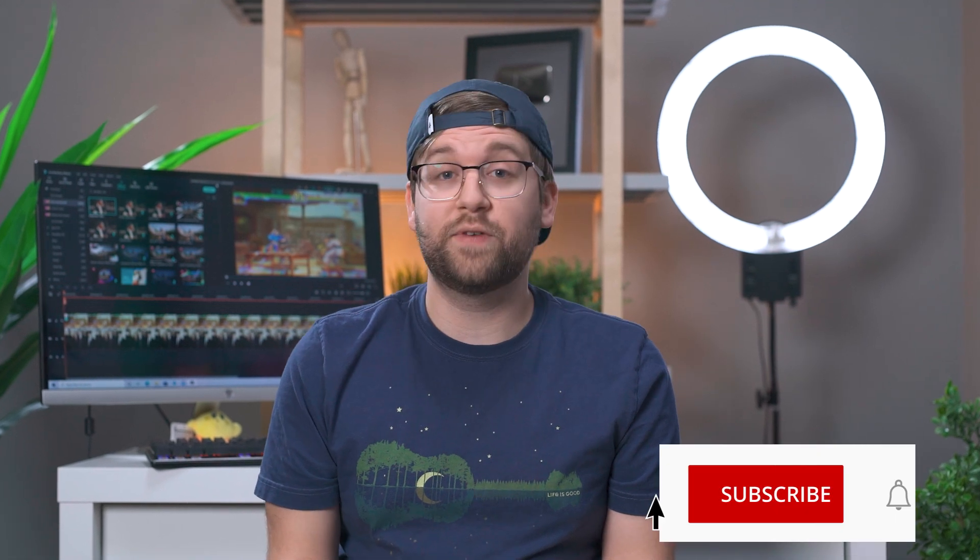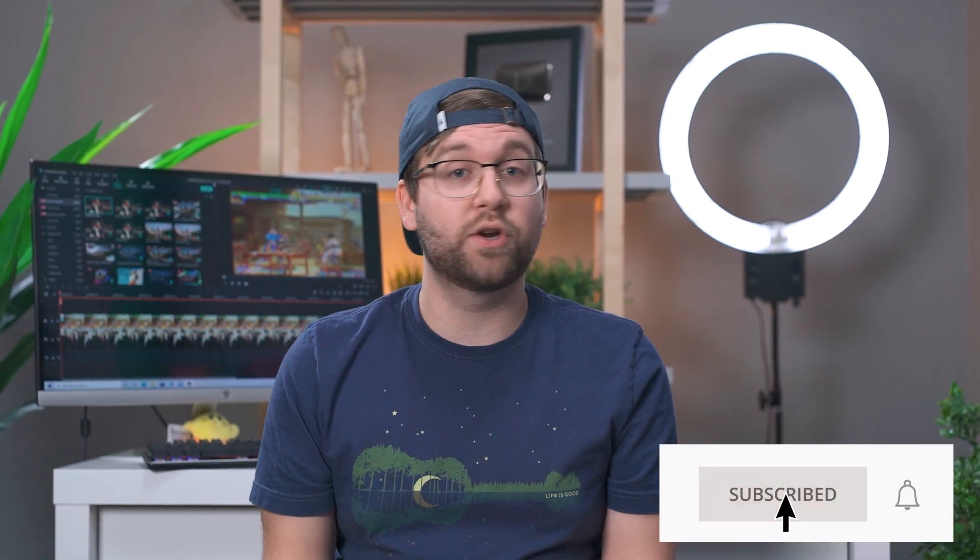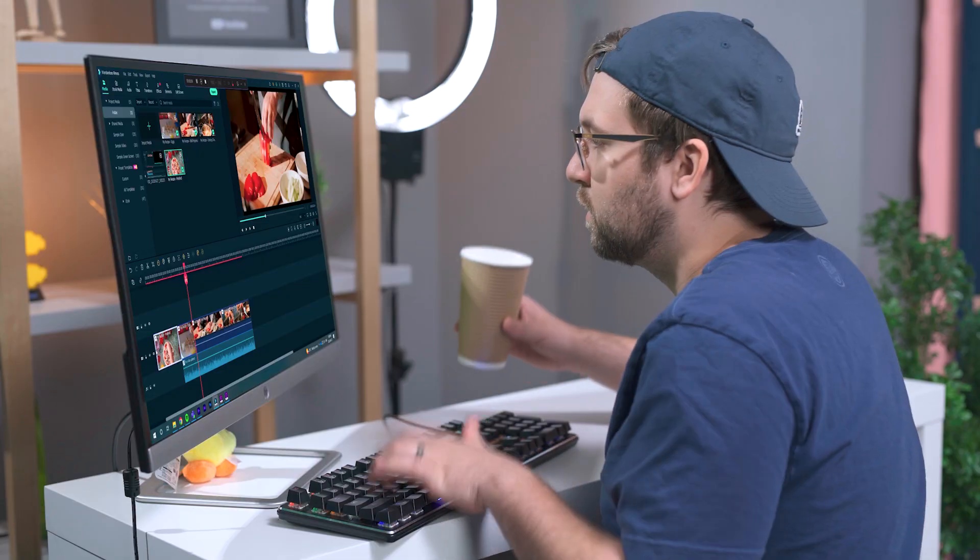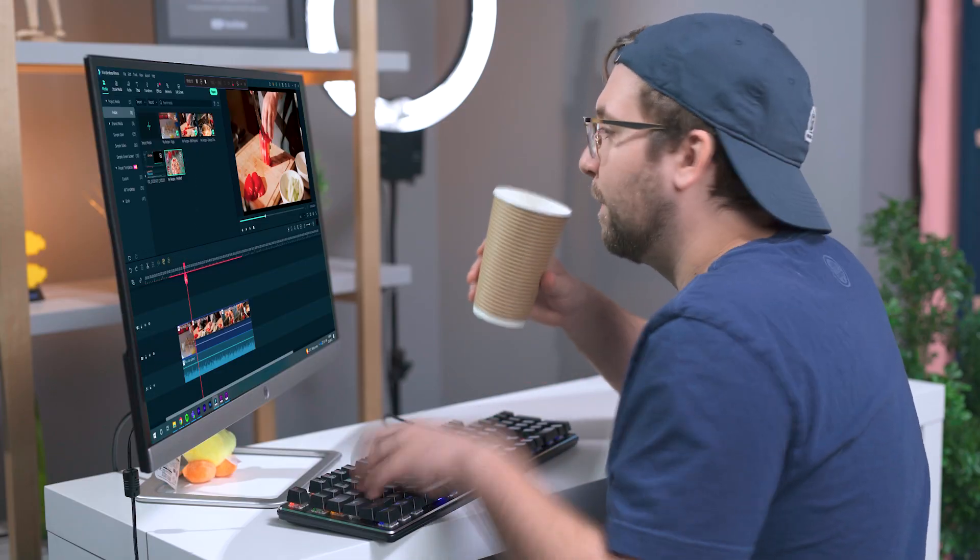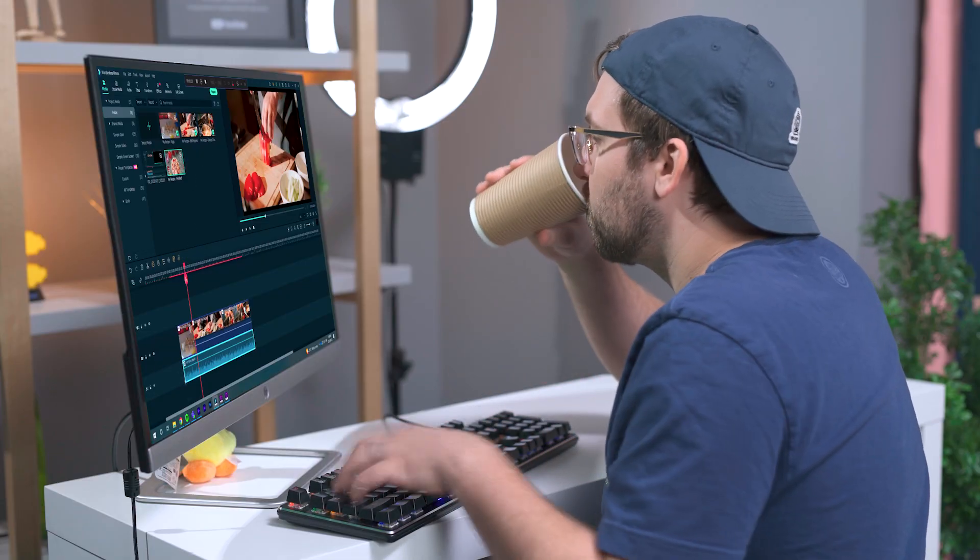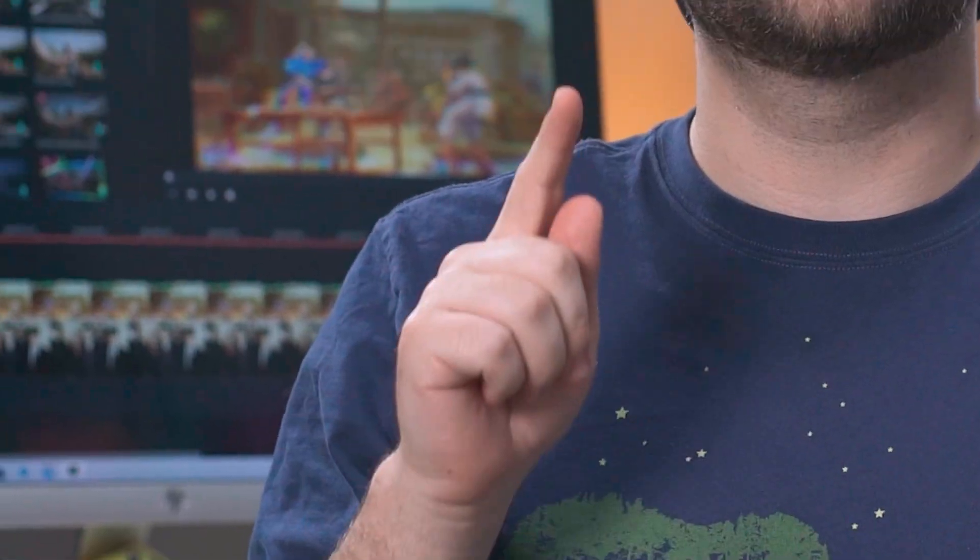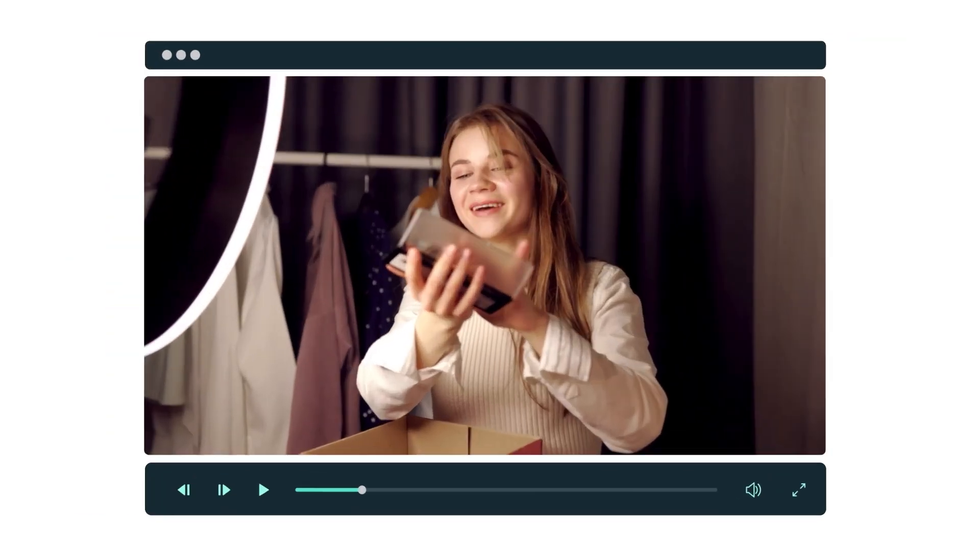Hey, it's Caleb from Wondershare Filmora, here to empower your inner video creator. Ever wanted to make your own tutorial videos and share your knowledge? Well, stay tuned, because with Filmora 11 you can create a professionally edited tutorial video in just a few clicks. That's right, it's a tutorial for making tutorials. It's a tutorial tutorial. Let's get started.